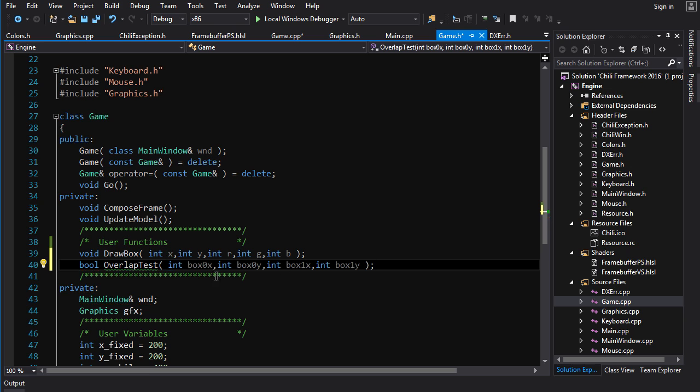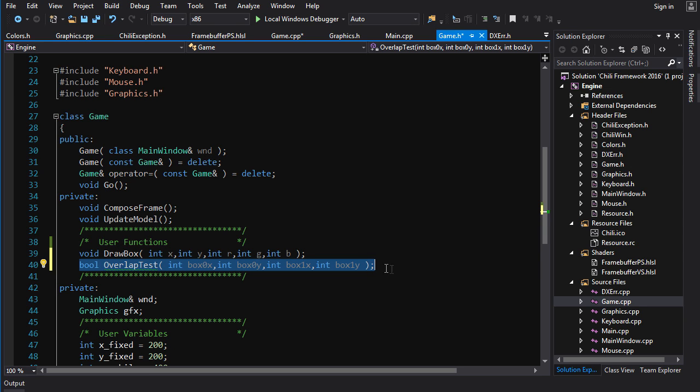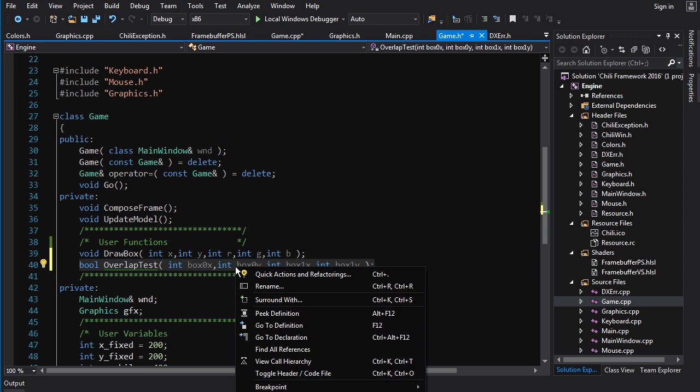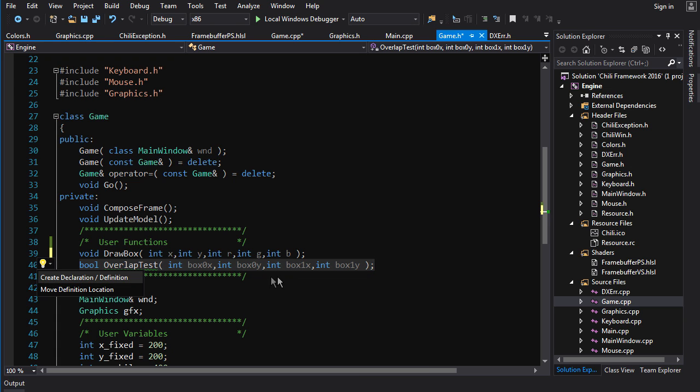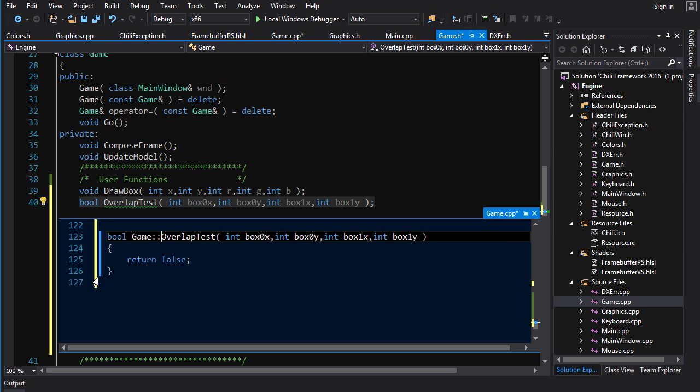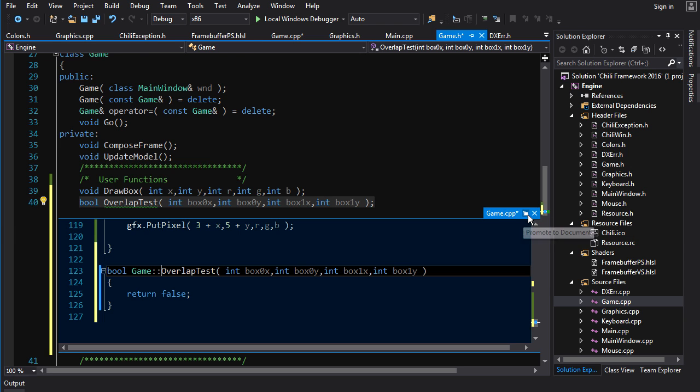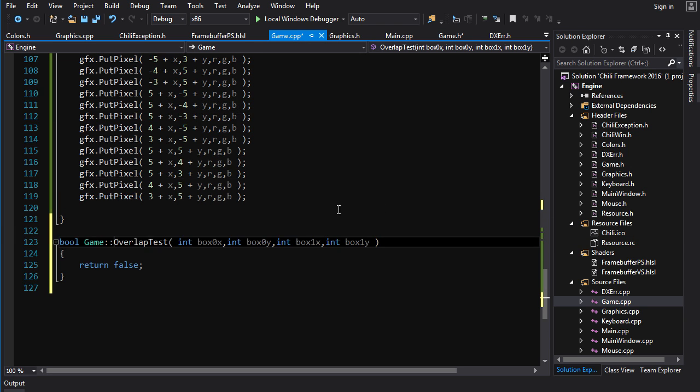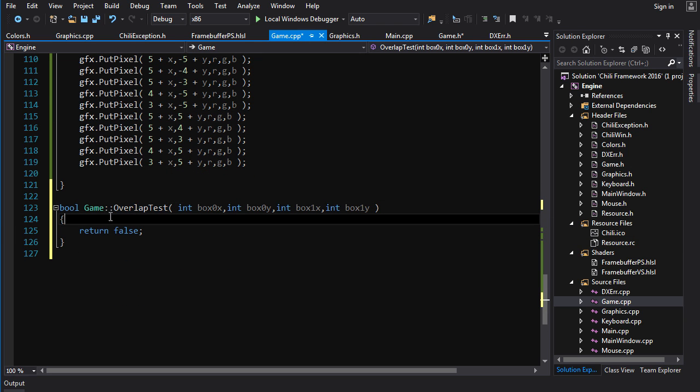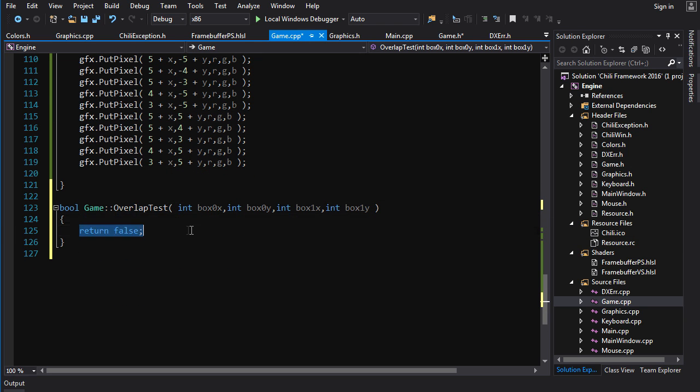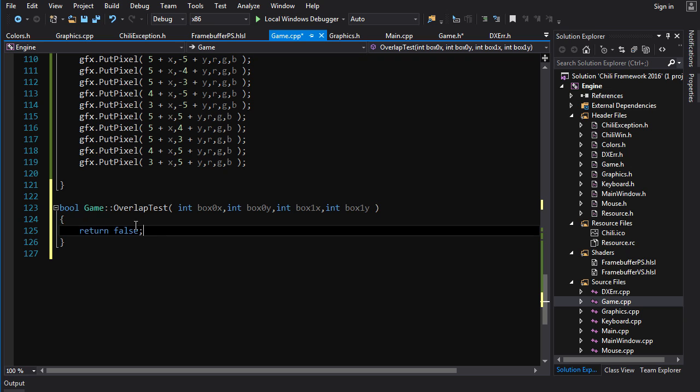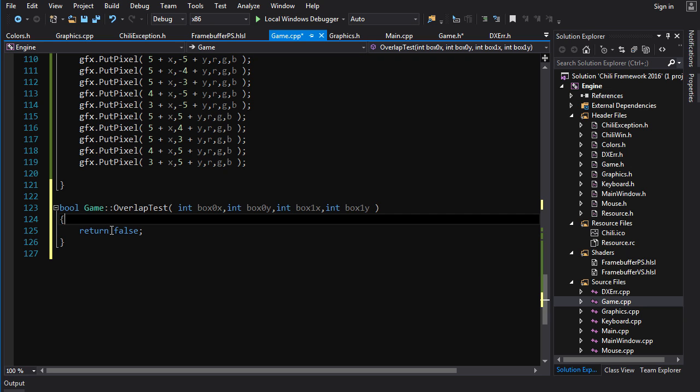So I've named my two box parameters box zero and box one, and we take the X and the Y of those boxes and we return a bool indicating whether or not they overlap. Now, let me show you a little trick here. You can select a function declaration. And if you go quick actions, create declaration definition, and it will create this definition for you in game.cpp. And then you can click here to promote the document. And here we are. It's created the whole thing for us, even put in here the return value.